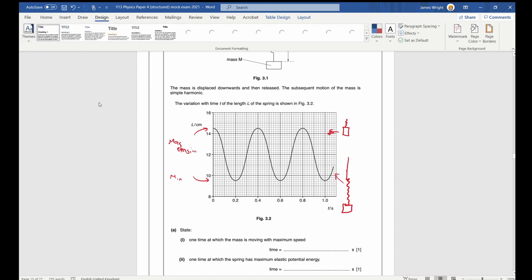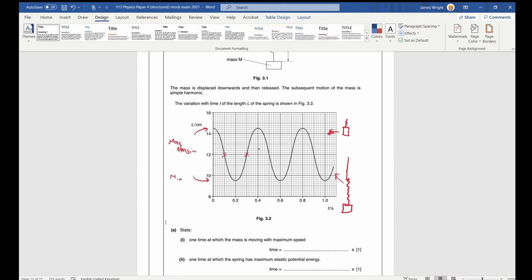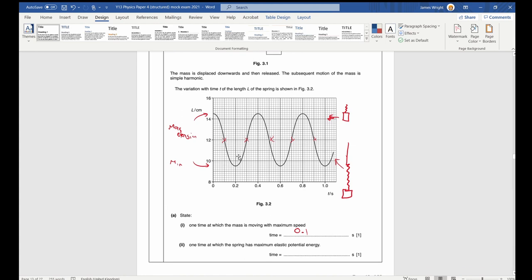State one time at which it moves with maximum speed. Speed is distance over time, so maximum speed corresponds to maximum gradient on the graph — at t equals 0.1 seconds. You could also have 0.3, 0.5, and so on. State one time of maximum elastic potential energy — that's when the spring is most stretched, at t equals 0 seconds. You could also have 0.4 or 0.8 seconds.